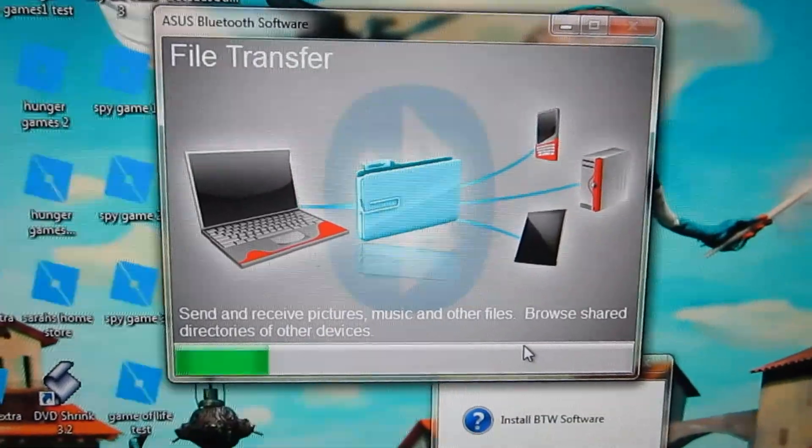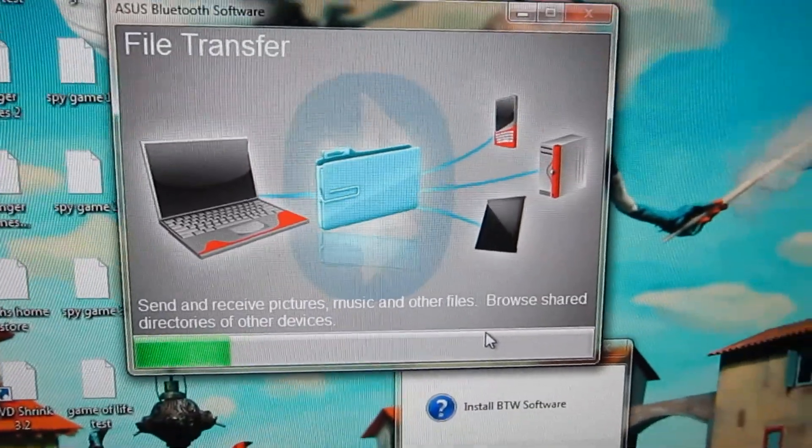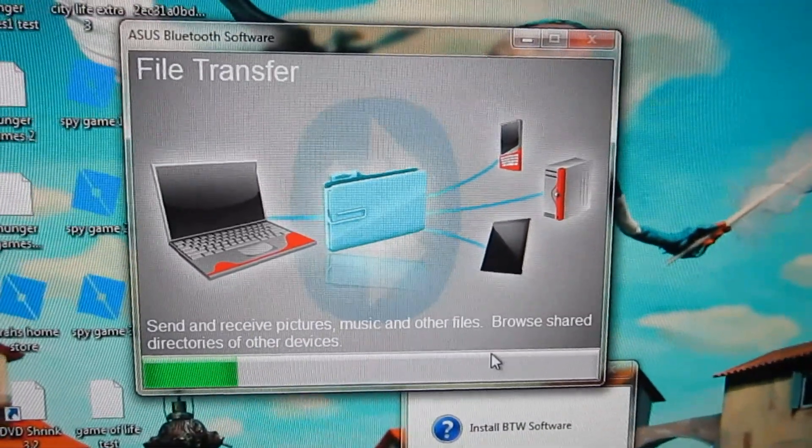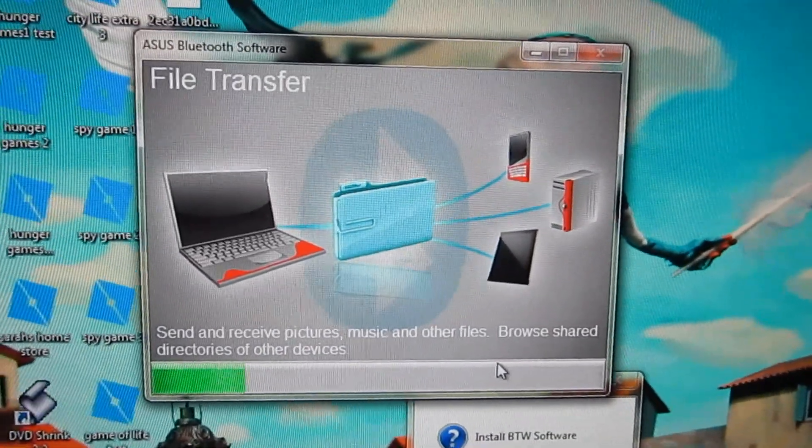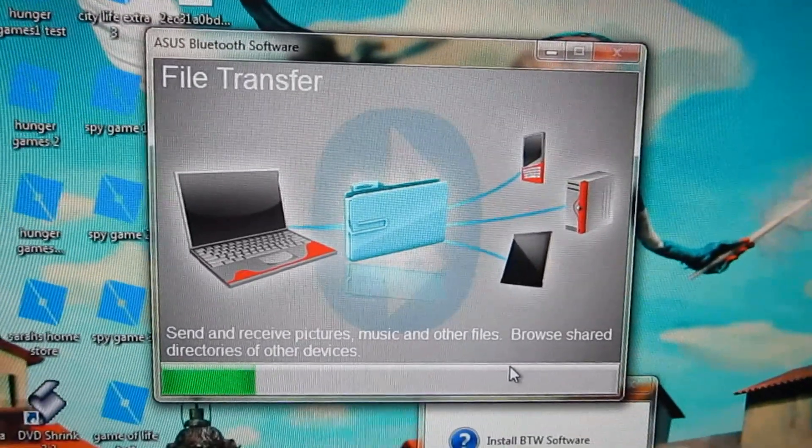And it looks like the program has automatically detected it and started doing stuff. So we'll let the program run and see what happens.